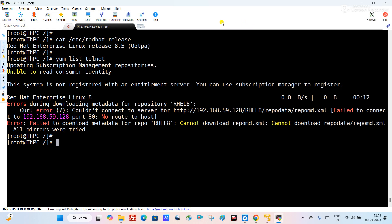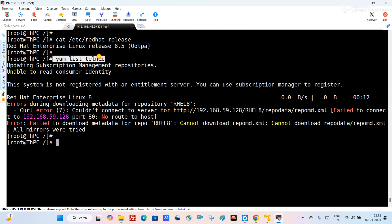Hello friends, welcome back to my channel. Here you can see this is a RHEL 8.5 server, and while trying to execute the command 'yum list telnet' it is giving me an error — yum is not working properly. In this video we will try to troubleshoot and fix this error. Please subscribe to my channel and don't forget to like, share, and comment. Let's start the video.